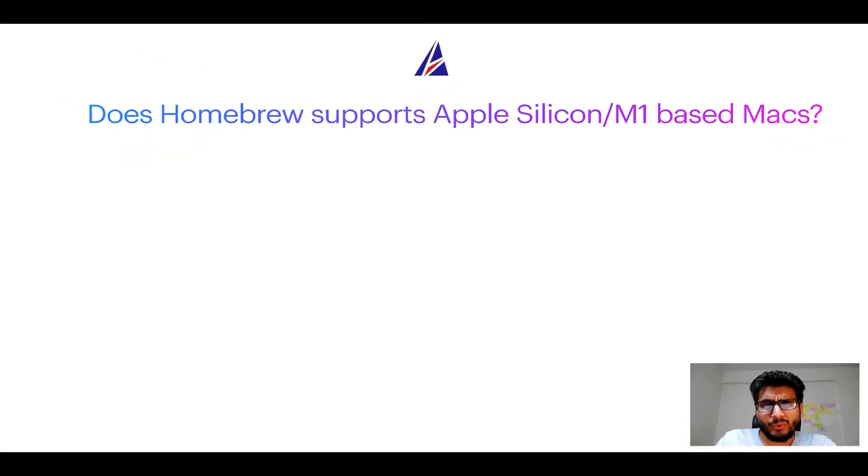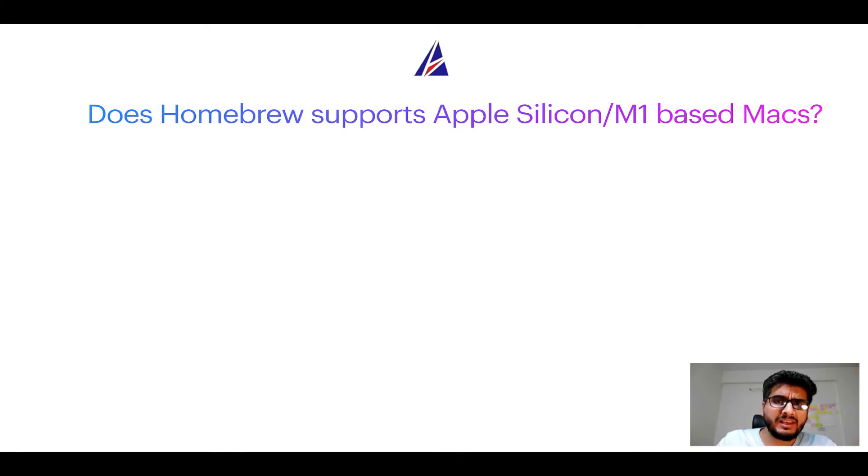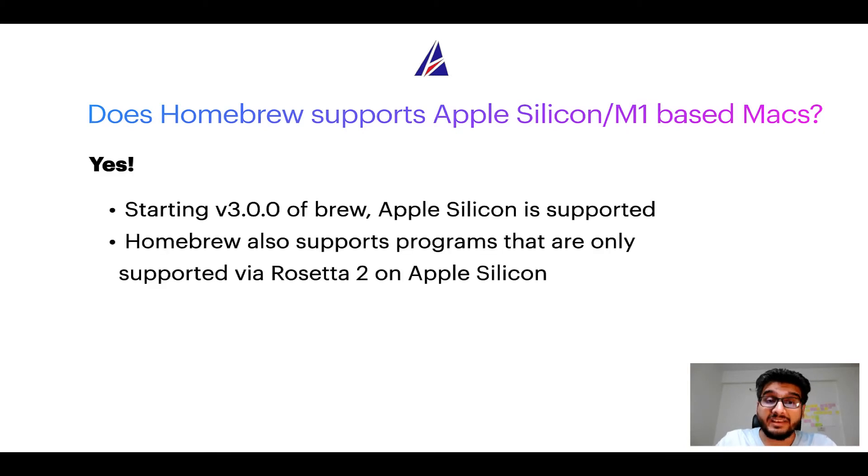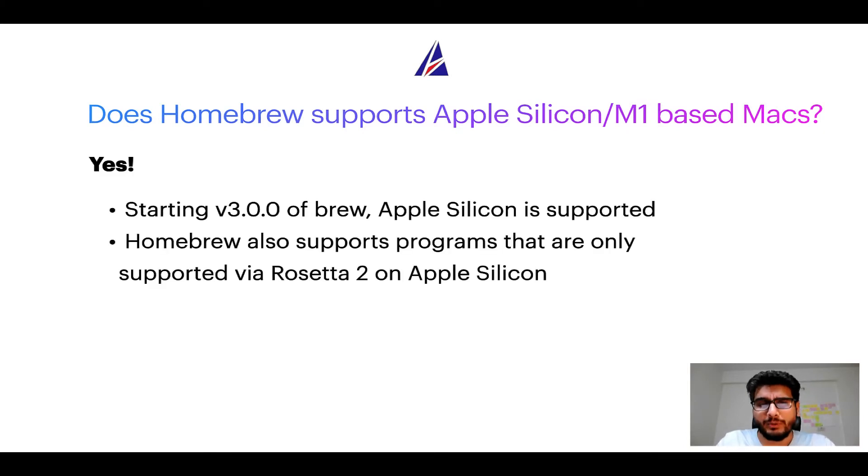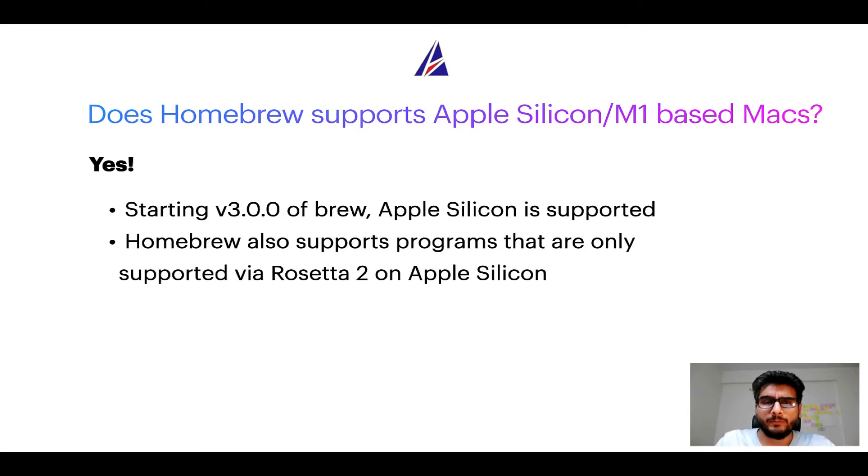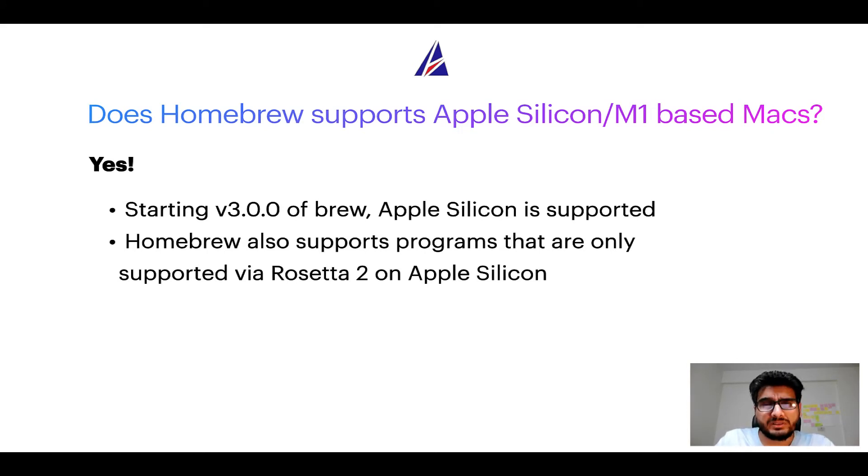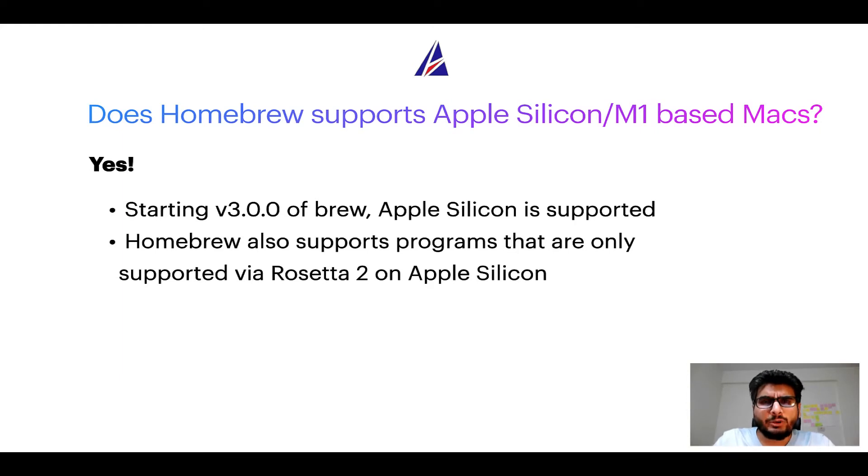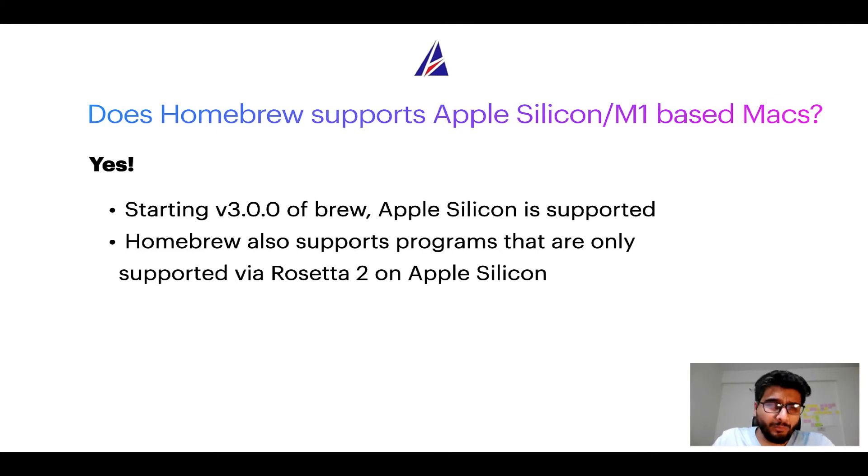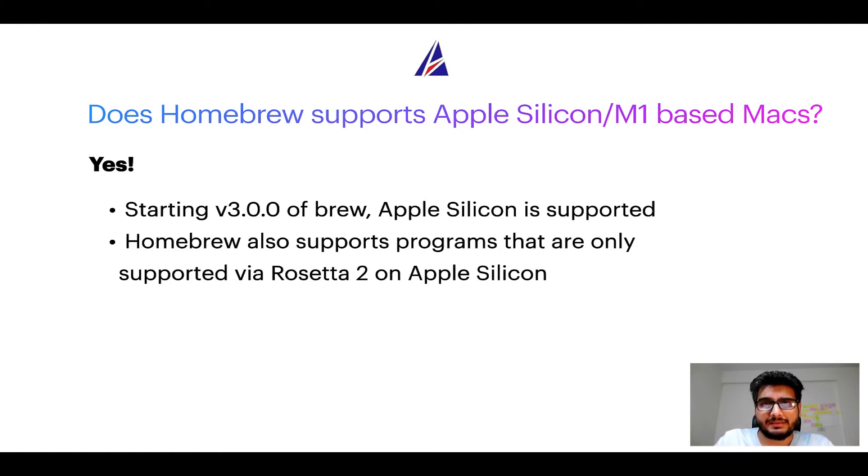Next question, can you use Homebrew to install programs on Apple Silicon or more popularly known as M1 MacBooks? Again, yes. Starting version 3.0 of Brew, Apple Silicon is now supported on Homebrew. In fact, Homebrew also supports programs that are at the moment only supported via Rosetta 2 on Apple Silicon. Now that I have answered your questions on safety and compatibility of Homebrew, let's get to the installation process.